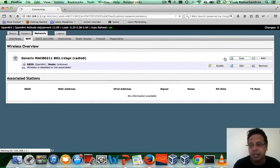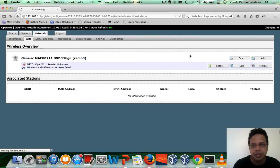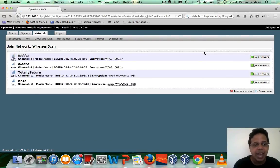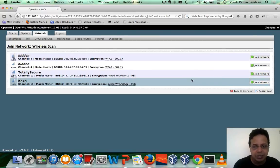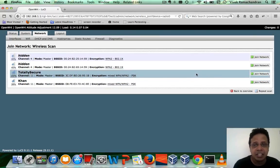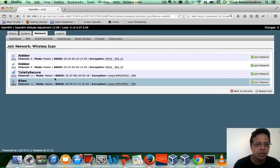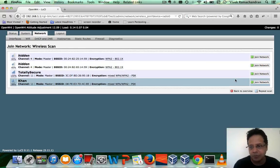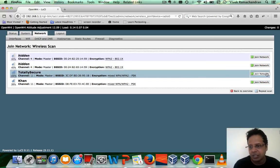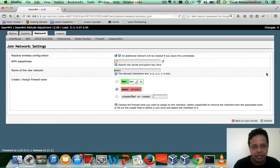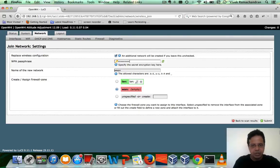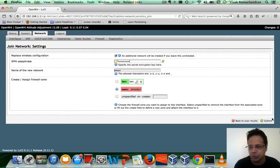Scan for networks. At this point, I really want to have my system act more like a client so that I can connect to the internet. Now I have already set up a home AP called totally secure. Let me click on join network. I can mention the key in here. All the other default settings would do right now. Click submit.